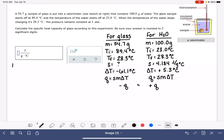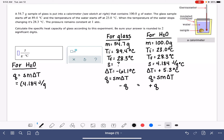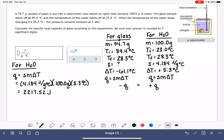Let's calculate Q for the water using Q = smΔT. S is 4.184 joules per gram degrees C, the mass is 100 grams, and delta T is positive 5.3 degrees C. Calculating: 4.184 times 100 times 5.3 gives us 2217.52 joules. I'll leave all the significant figures on for now. So this is the value of Q for the water.